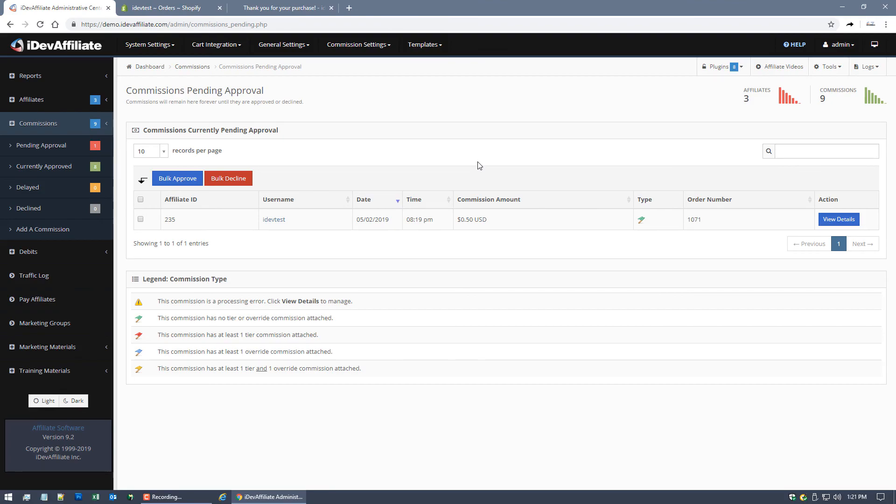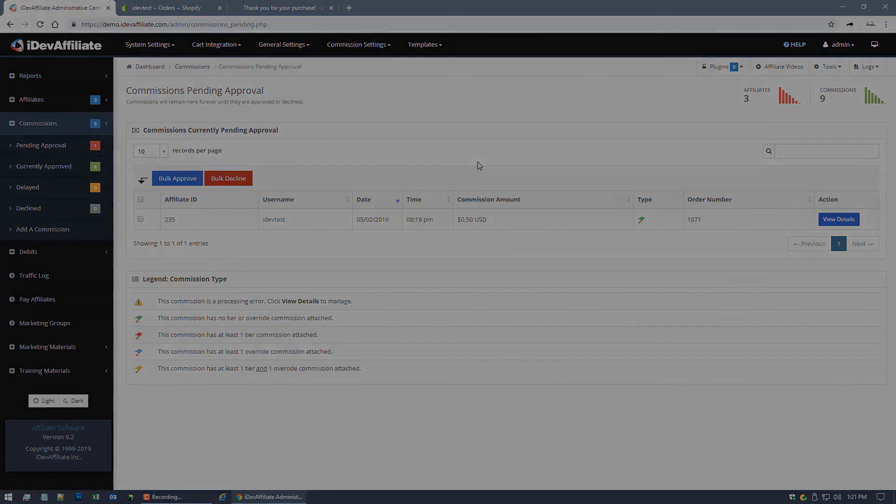Thanks for watching guys. I'm gonna move on now to, again, per product commissioning and coupon code commissioning. You might want to check out video number two because those are some advanced really fun types of commissioning stuff you can do with Shopify also.